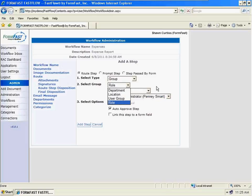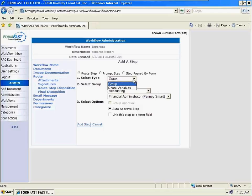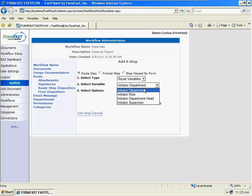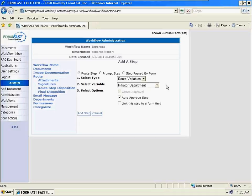We also have group routing where we can route to a group, with different features around allowing user groups to manage things. That works well with things like committees such as the forms approval committee or forms control committee. There also are things called route variables — basically based on who started this or who's involved in this workflow. I know who started this workflow is Sean Curtis and his department is FormFast, so we can send that to a manager or another user based on that user profile, because we maintain a user list for the purpose of doing workflow.